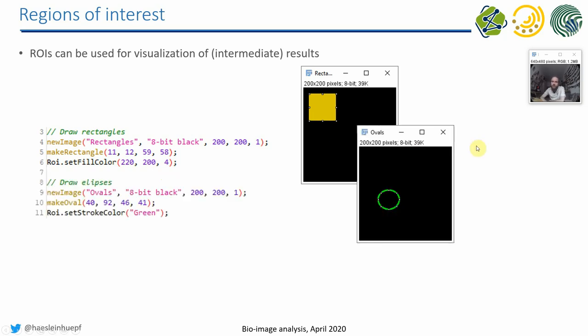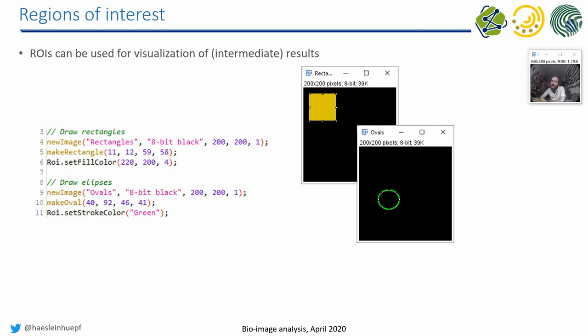Furthermore, we can also change the stroke color of our ROIs in order to make it a green outline. What we can unfortunately not do with one particular ROI, we cannot set the fill color and the stroke color. So it will always just do one of both. Either an outline with a different color, or it's filled with a certain color. Both at the same time is unfortunately not possible.